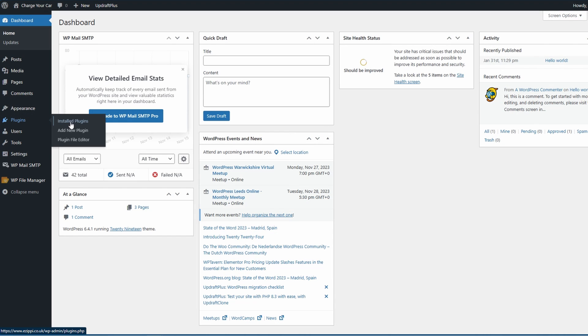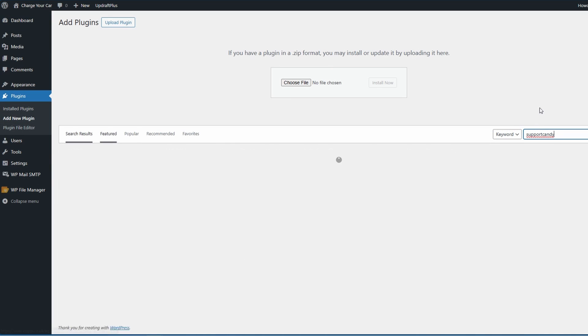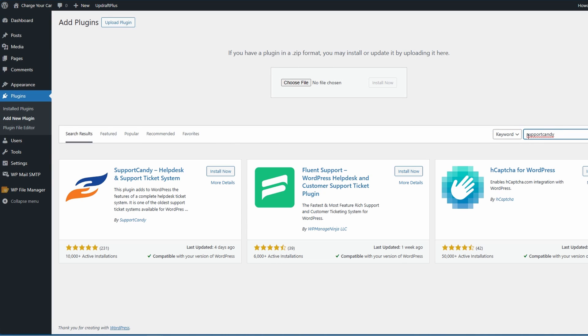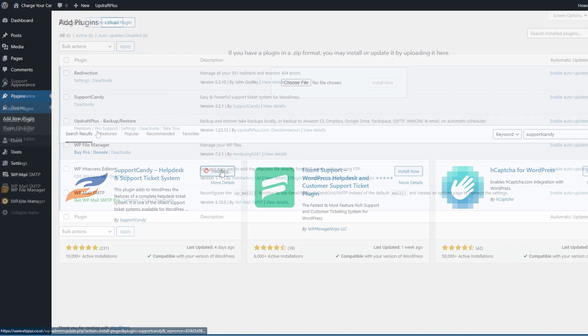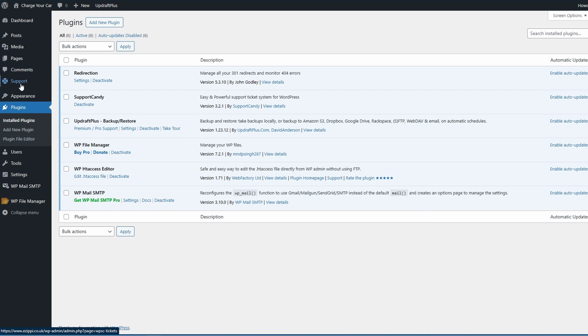Let's get started right from the start and install. Go over to search plugins, search for Support Candy - that's all in one word. Go over to the Support Candy Help Desk and Support Ticket System, install and then activate.